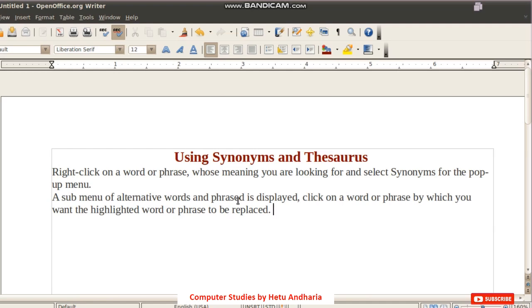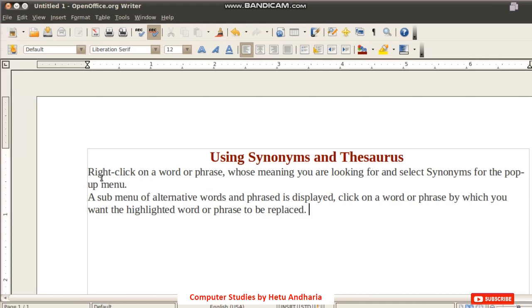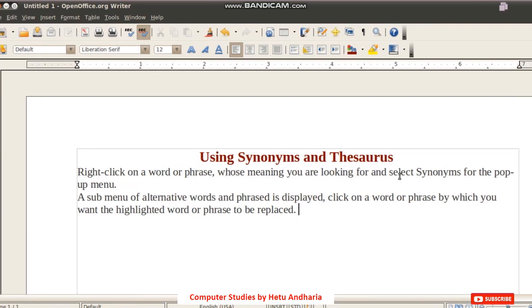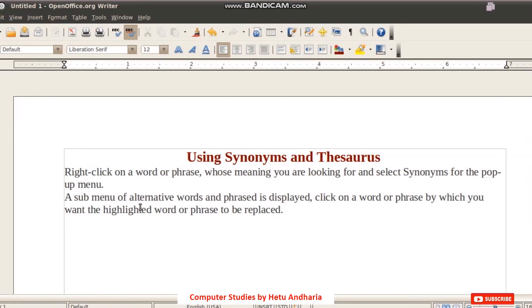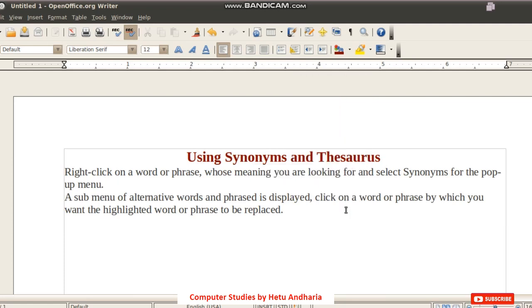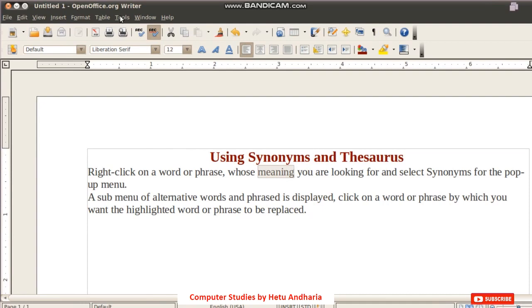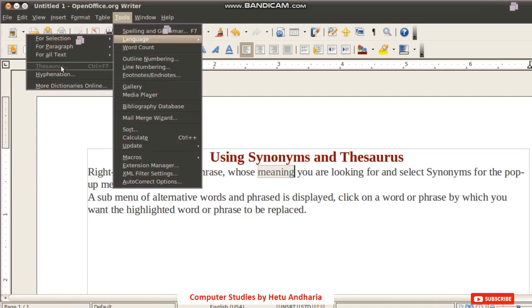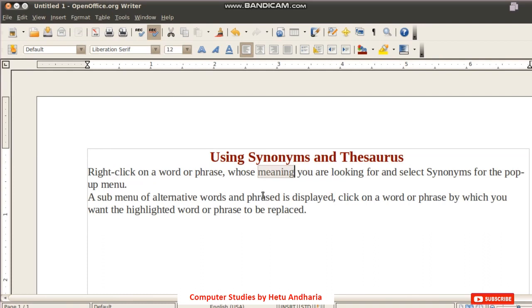According to the textbook, you right-click on a word or phrase whose meaning you are looking for and select Synonyms from the pop-up menu. A submenu of alternative words and phrases is displayed and you click on the word you want. However, this option is not appearing in this version of Writer, and the thesaurus option in Tools > Language is also not highlighted — it's a defective software.